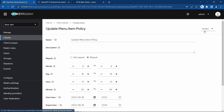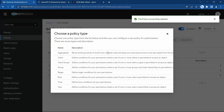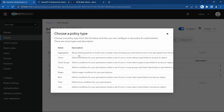We also have other policy types listed here, but they are very generic and I'm not going to cover those in this video. That's it for this video — thanks for watching.